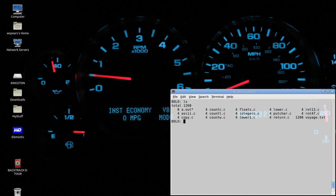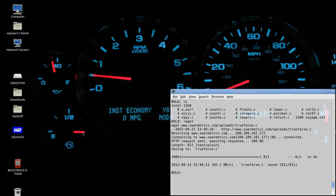In the last lectures, we've looked at integers and floating-point numbers. Now let's take a look at the concept of true and false in C. I've made up a program for you — you don't have to do much typing in this lecture. You'll want to get the file from www.sormatics.com/upload/truefalse.c. Let's take a look at that file.